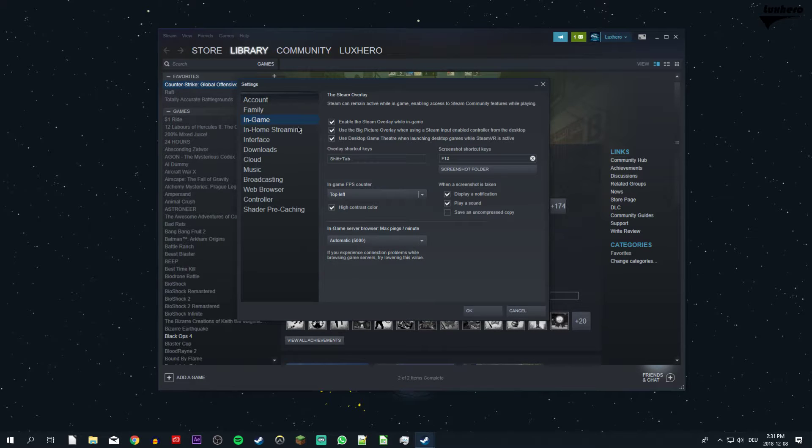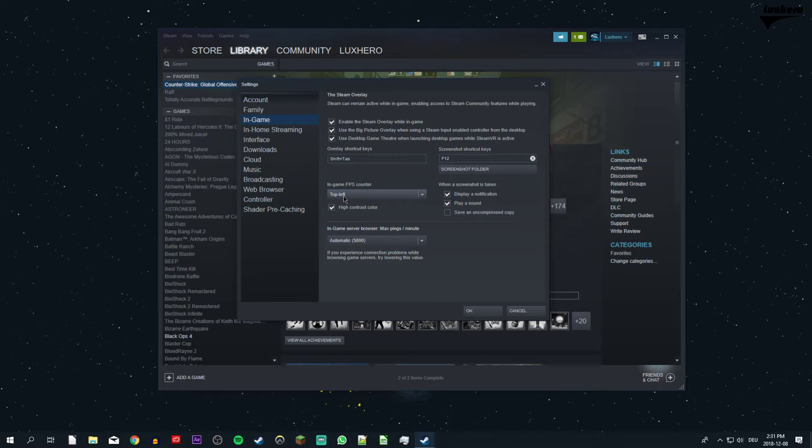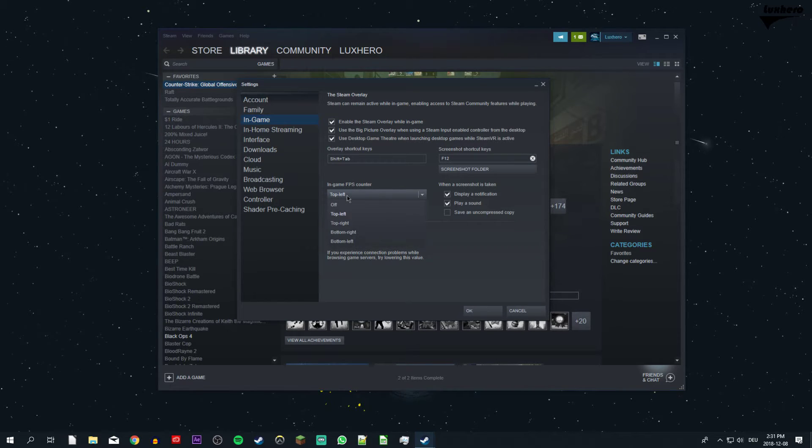Here on the in-game tab you can select to show an in-game FPS counter to all of your Steam games, select a corner and if it should be displayed in high contrast color, which is a bright green.